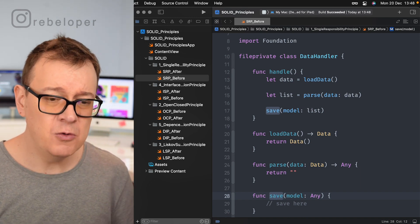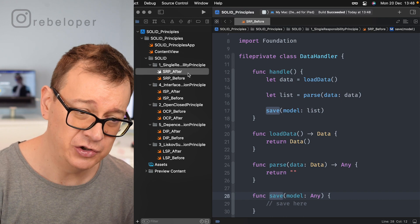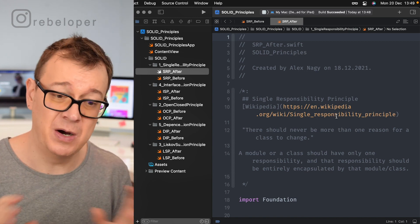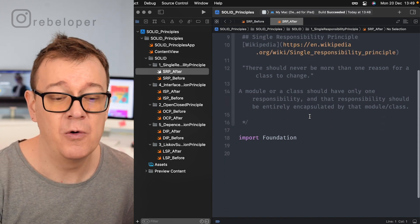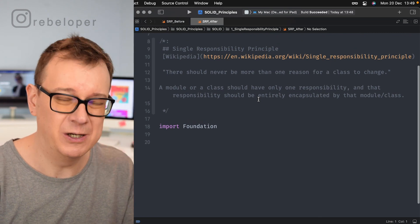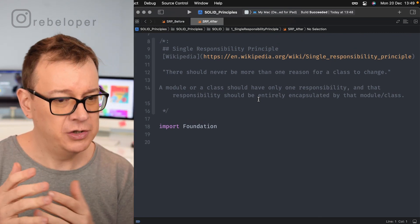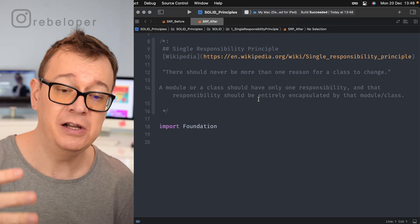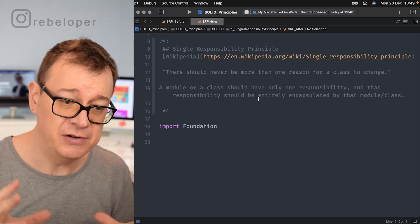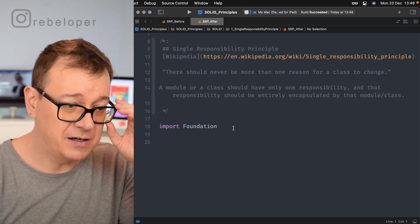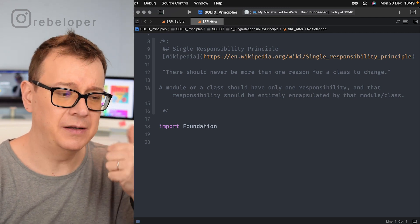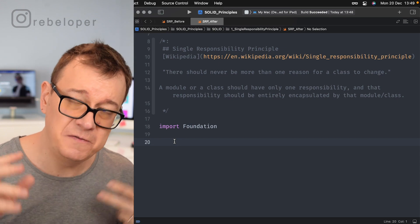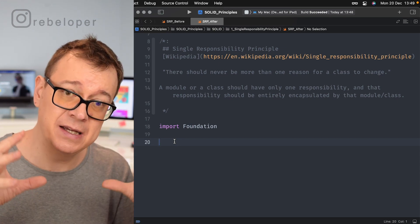Now let's look at the 'after' code. A class or module should have only one responsibility and that responsibility should be entirely encapsulated by that module. So we'll separate the concerns into three entities: API handling, parsing, and saving to storage.